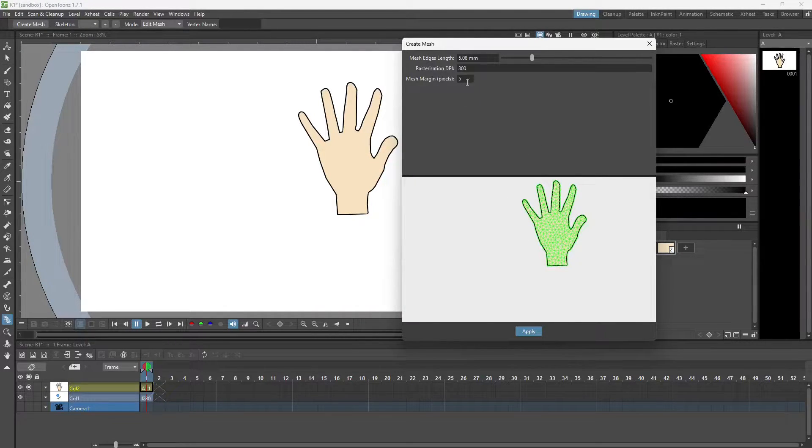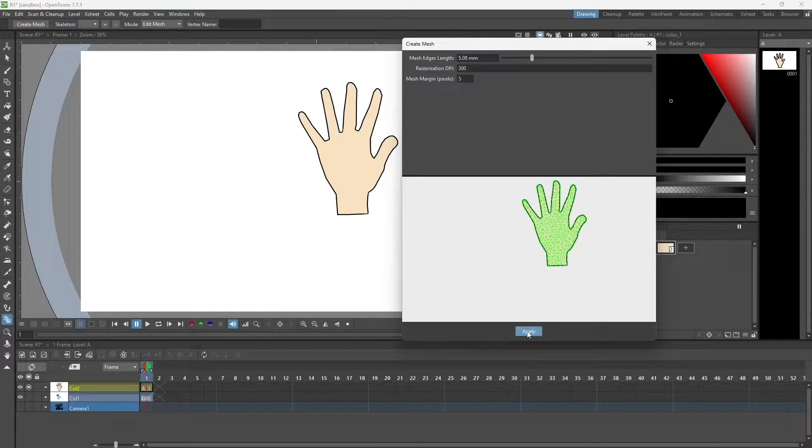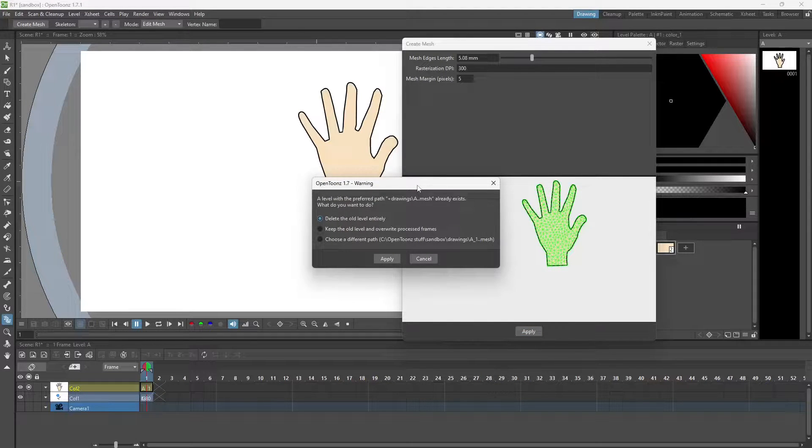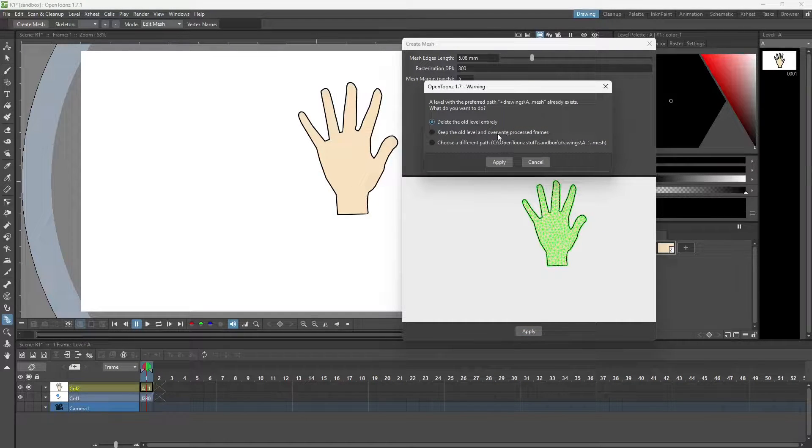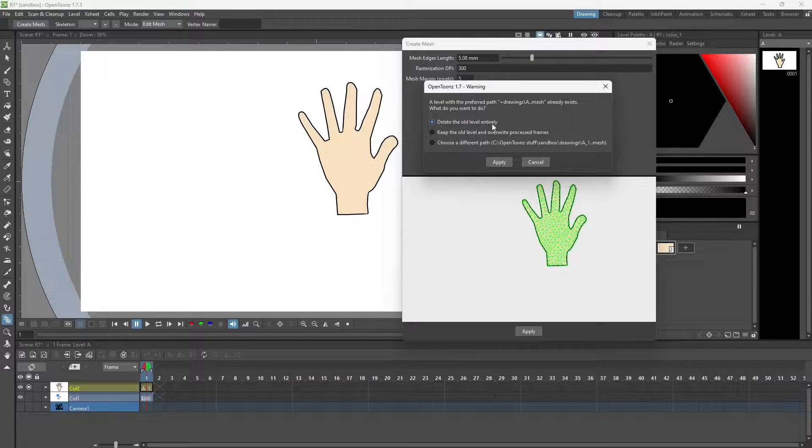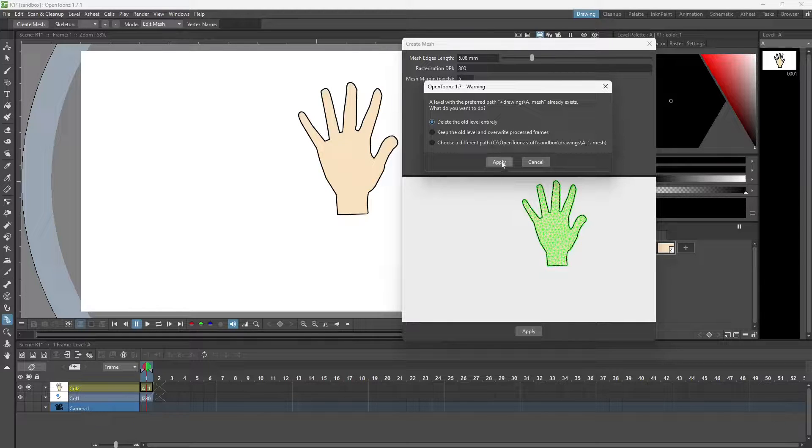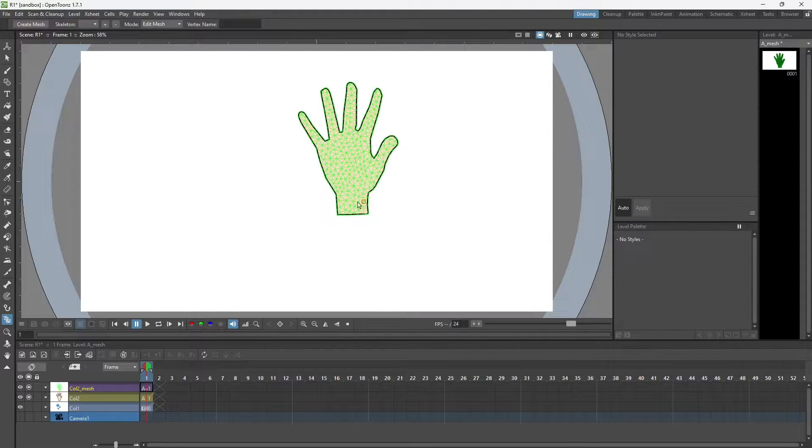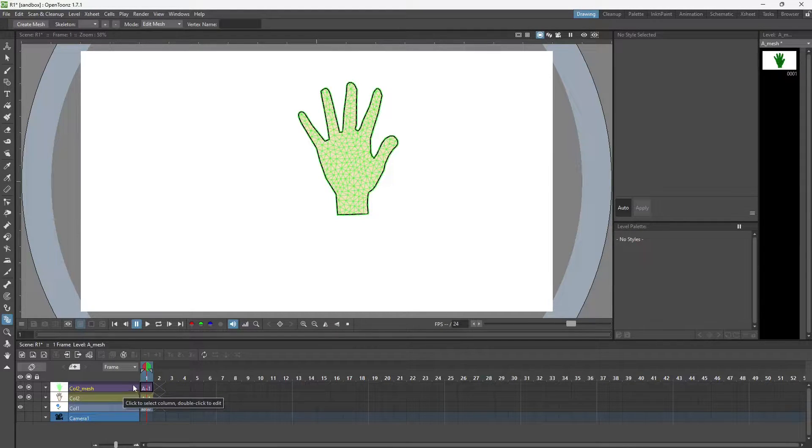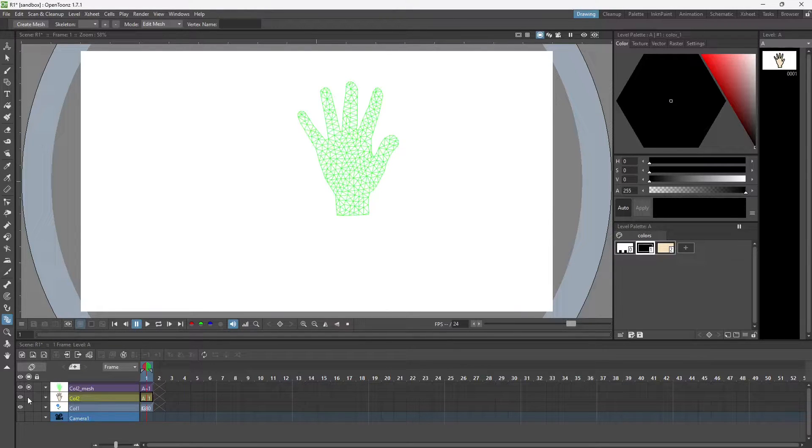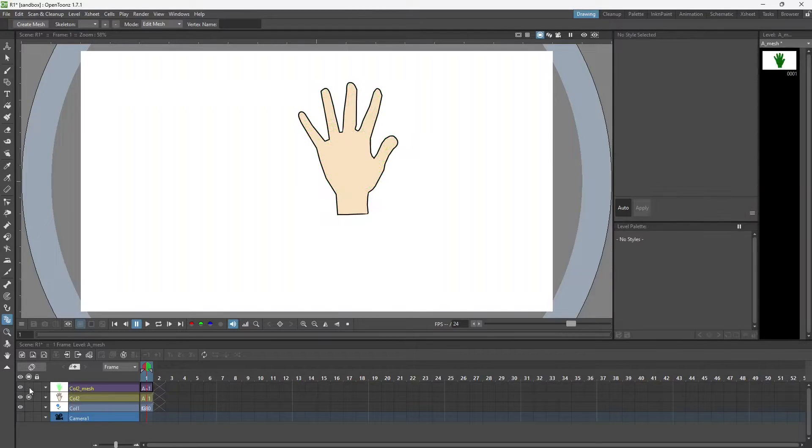We don't need to make any changes over there on the top, okay. Let's click on apply. If you get this window, just choose the option delete the old level entirely. This has created a mesh of the drawing and it is available on the X sheet in a separate column. If I hide the drawing I can see the mesh. If I hide the mesh I can see the drawing.